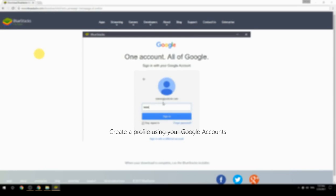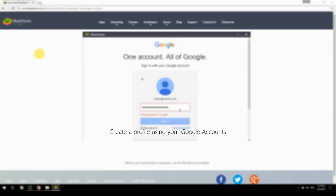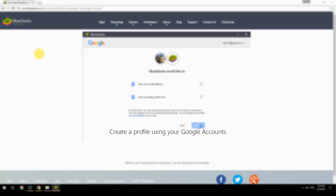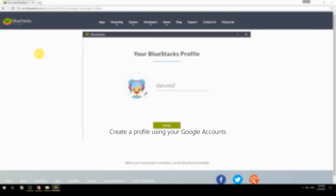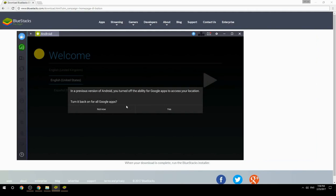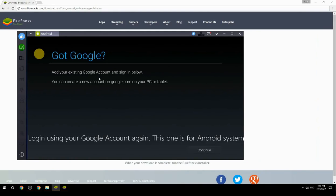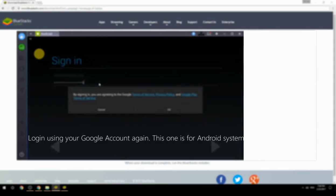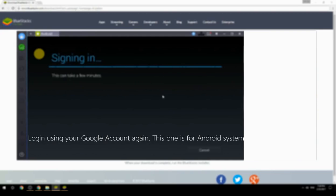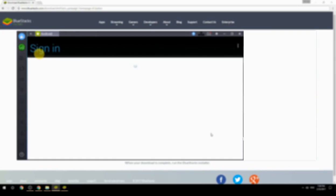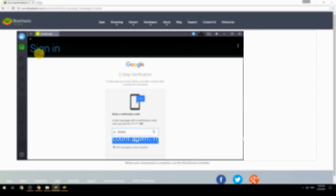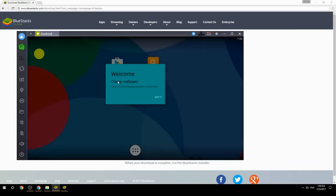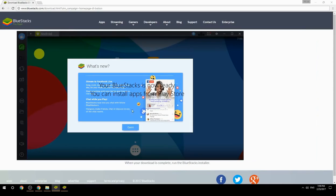Create a profile using your Google account. Log in using your Google account again — this one is for the Android system. Your BlueStacks is now ready; you can install apps from the Play Store.